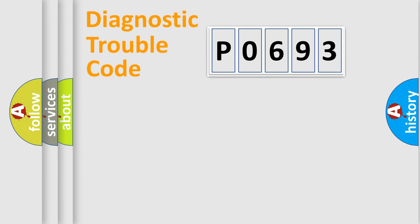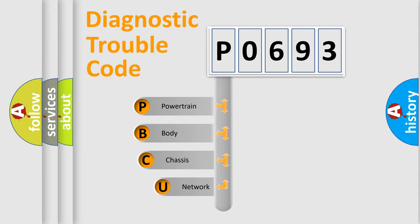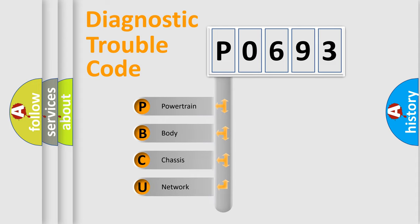First, let's look at the history of diagnostic fault code composition according to the OBD2 protocol, which is unified for all automakers since 2000.